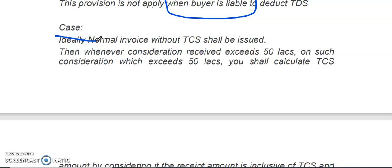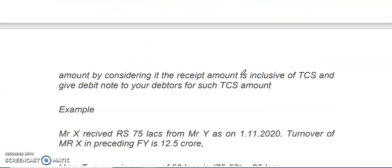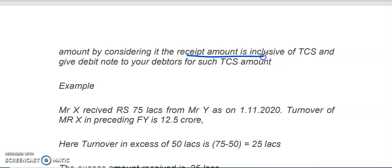Ideally, the normal invoice shall be issued without TCS for the purpose of applicability under Section 206C-1H, because under this section TCS is applicable on the consideration value. Whenever the consideration is received and it crosses the 50 lakhs amount, on such consideration which crosses 50 lakhs, we will calculate the TCS — considering the received amount inclusive of TCS — and we will issue the debit note to our debtors.